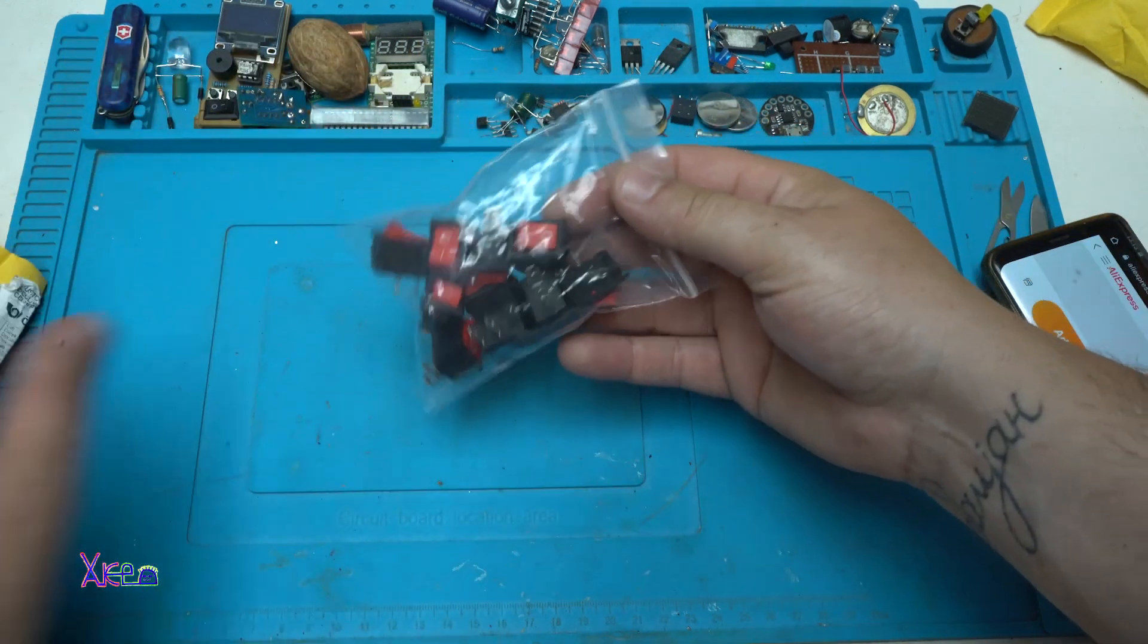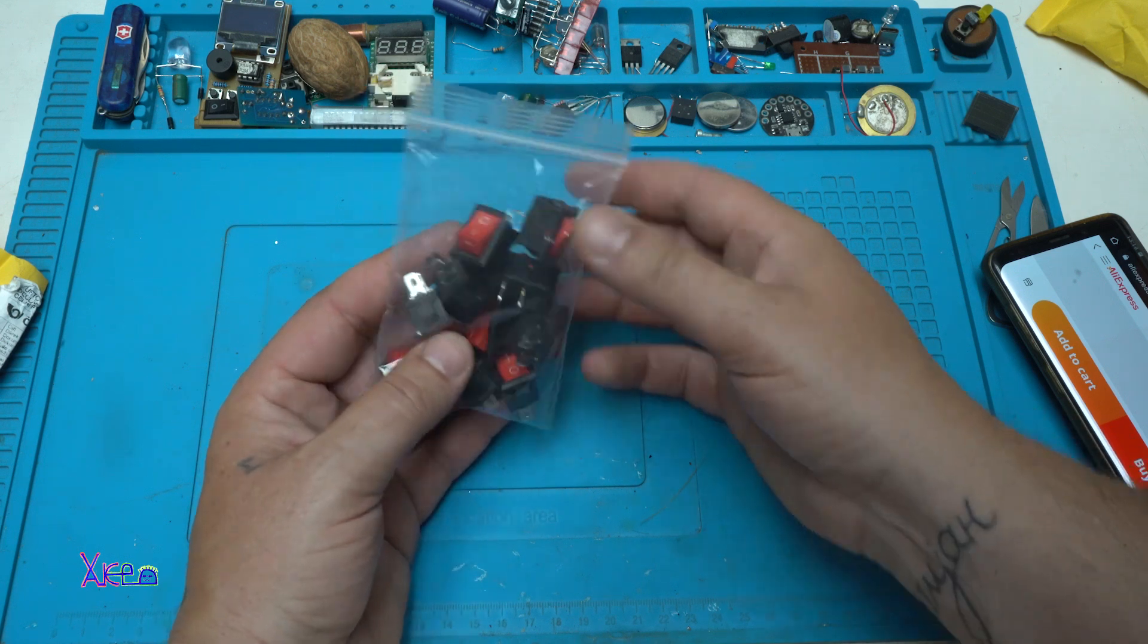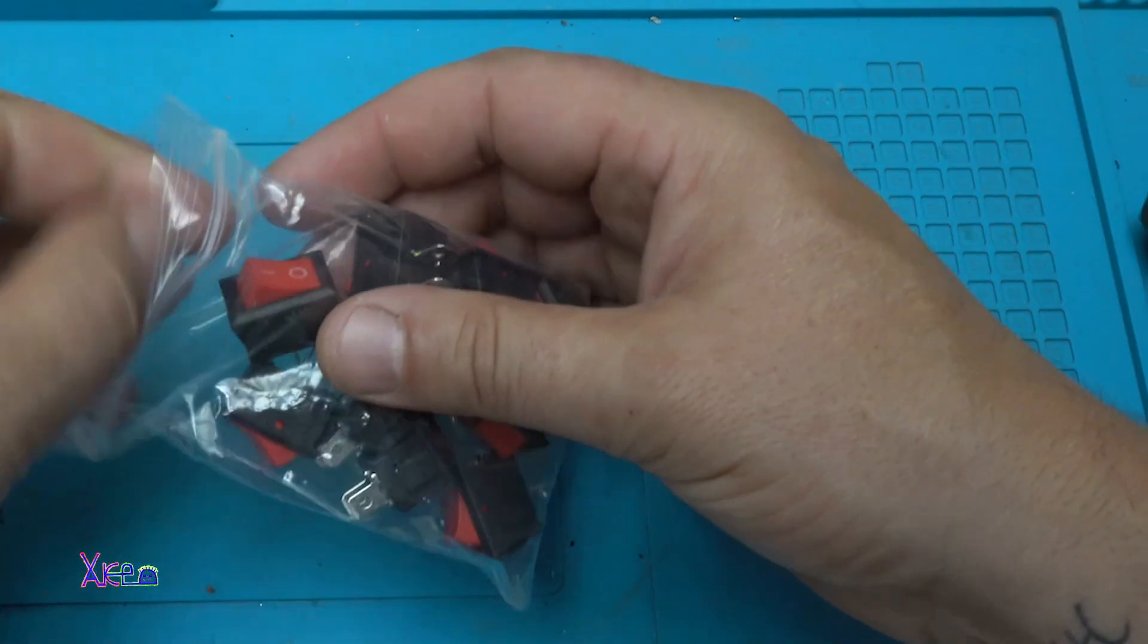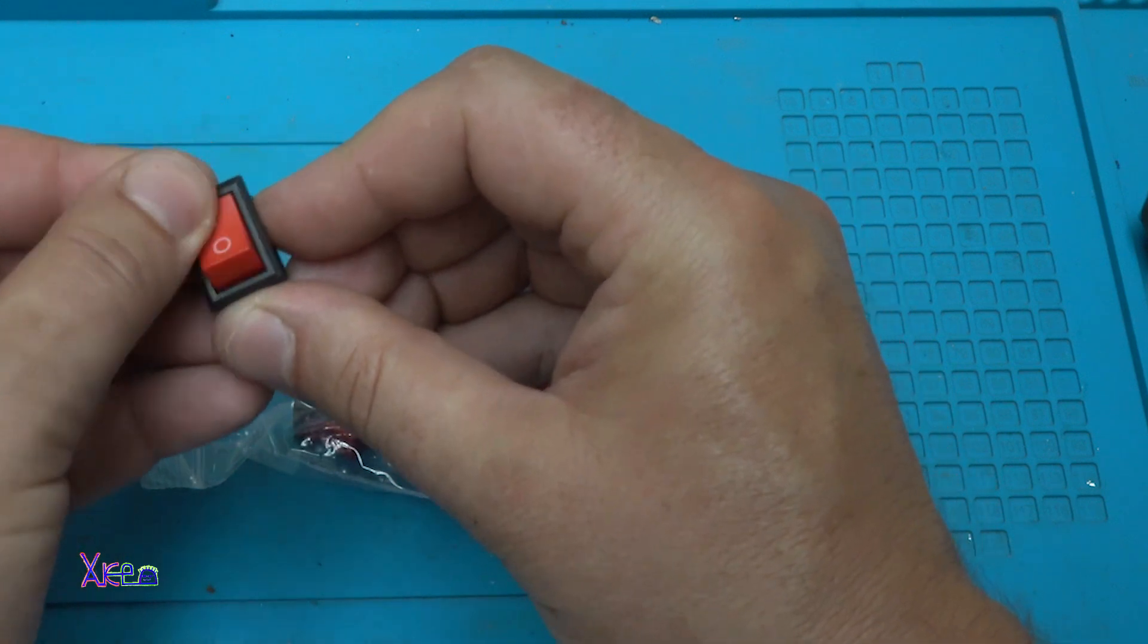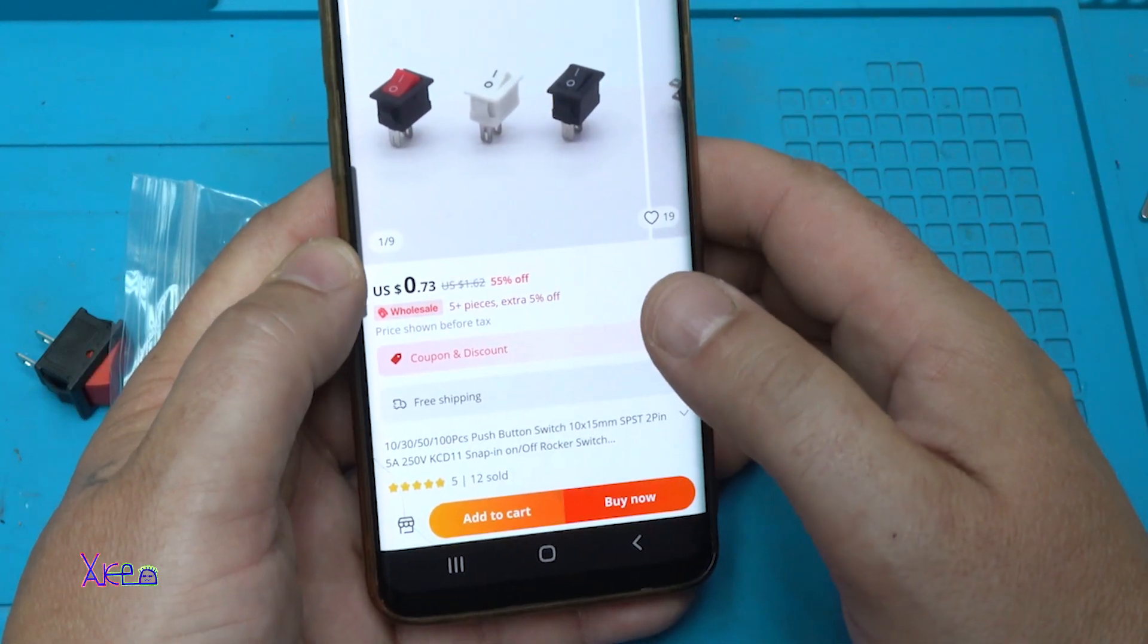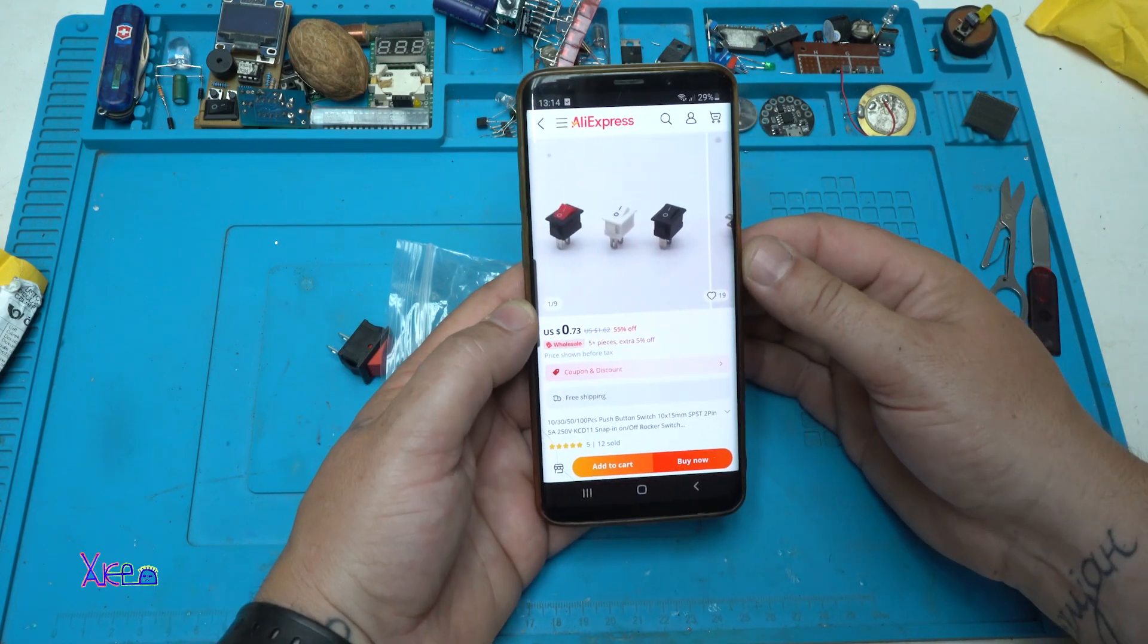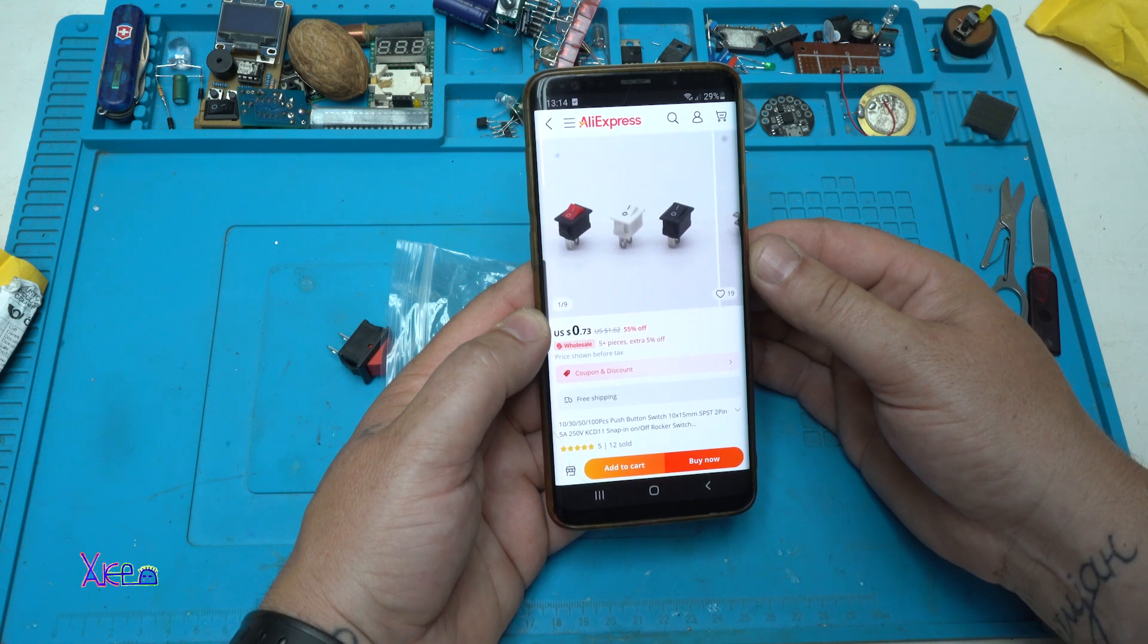Next that I ordered and received are 10 pieces of these switches with red. You can choose red, white or black. And for 10 pieces I paid 0.73 cents. That means that each switch costs 0.07 cents.